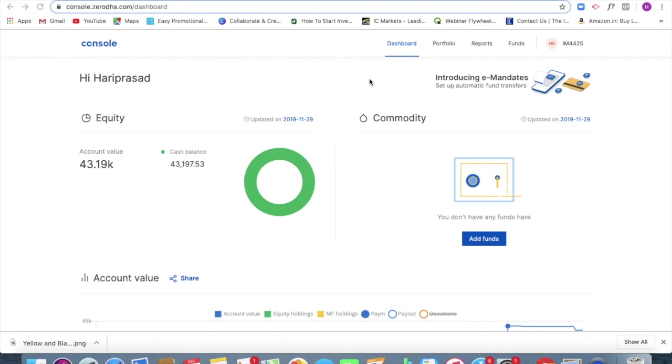Hi all, so today we are going to see how to apply for an IPO using Zerodha.